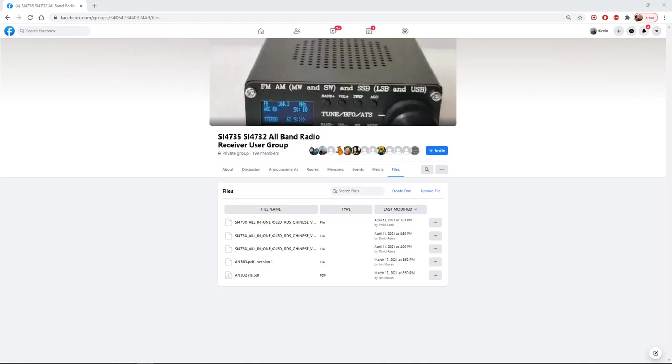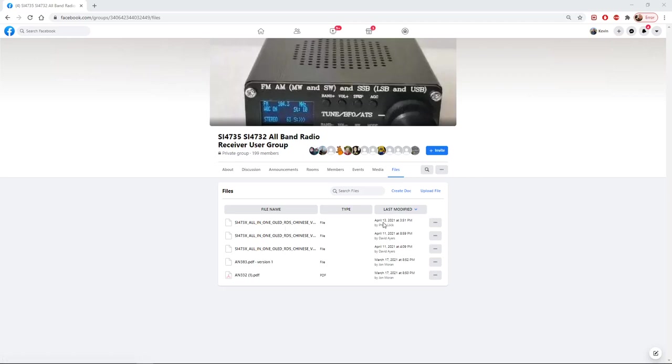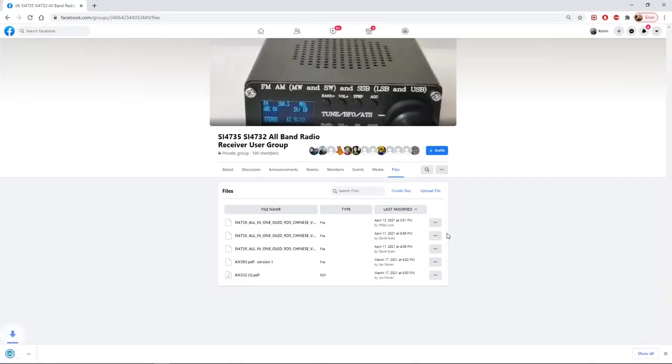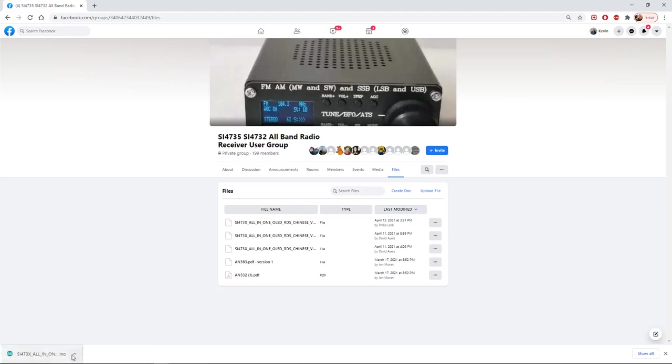But here we're in the file section and we're going to download the latest update, it's this file here, April the 13th 2021. If we click on the three dots we can download, and in the usual way you'll see that we've now downloaded an INO file and we'll be able to use that in a moment. I'll show you how.